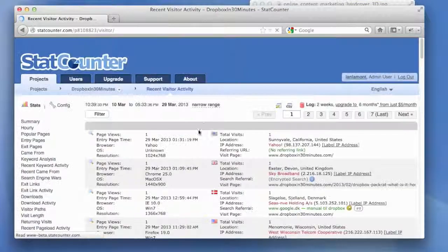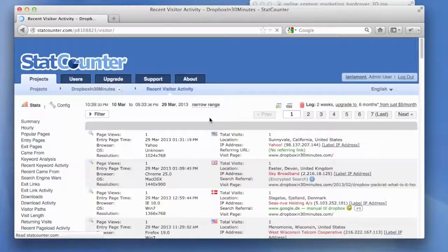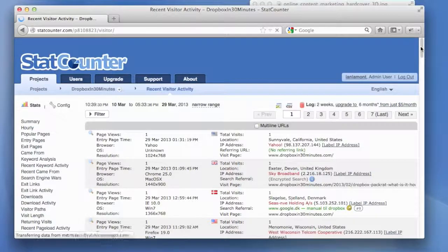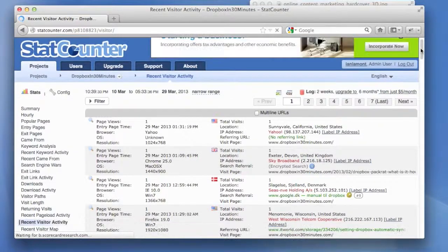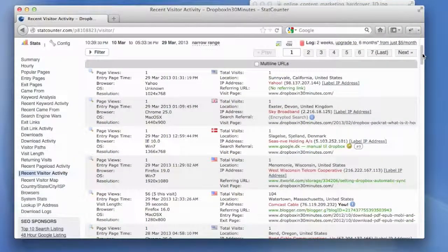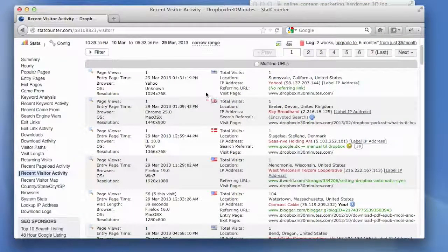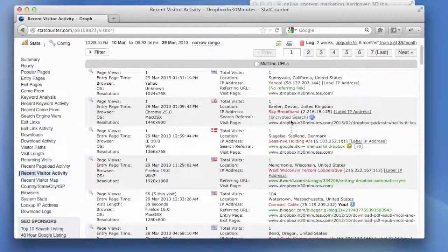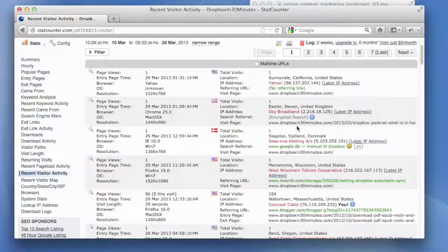This is something you cannot find on Google Analytics or you can only find a simplified version. Basically, what recent visitor activity shows is a reverse chronological order of who's come to your site and how they've gotten there and how they're using the website. So, I can just see for today, today is March 29th,